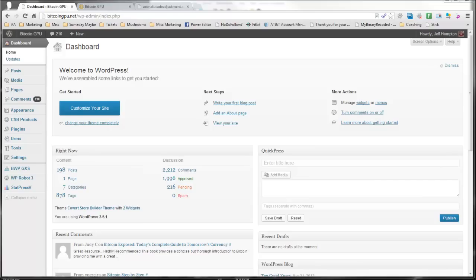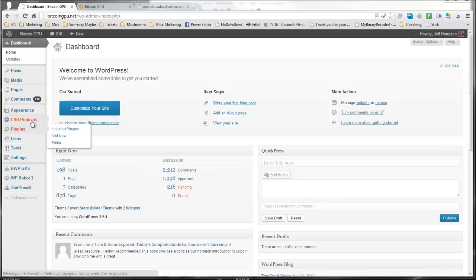So I'm going to show you real quick some of the amazing features of this. This is called Covert Store Builder, and it's for building affiliate storefront sites. And first, let's start off with the product loader.